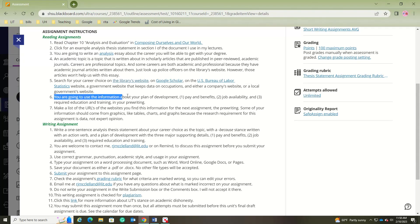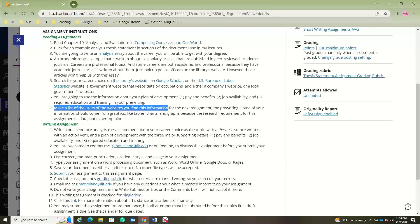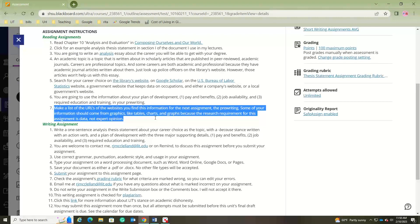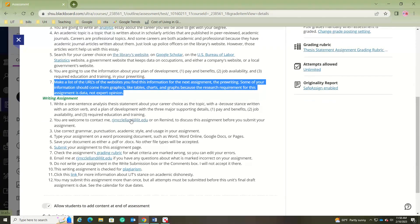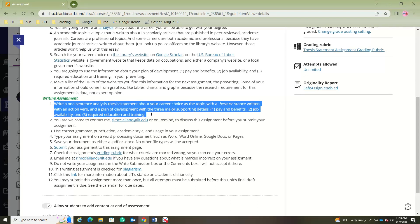You're going to look for specific information matching your plan of development: pay and benefits, job availability, and required education and training. As you do your pre-writing and research, keep a list of the URLs where you find this information. Some of your information should come from page graphics like tables, charts, and graphs, because the research requirement for this assignment is data, not expert opinion.